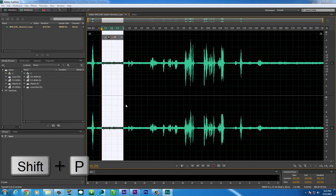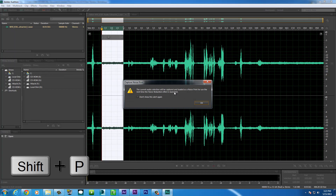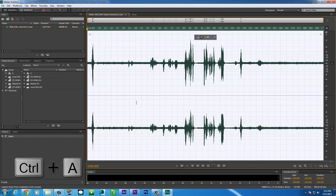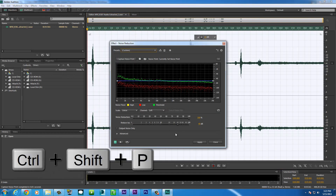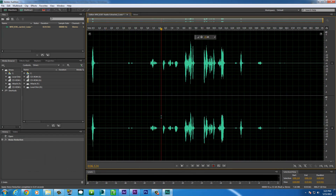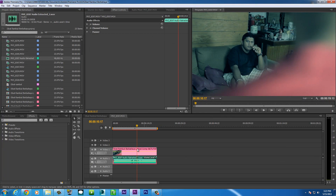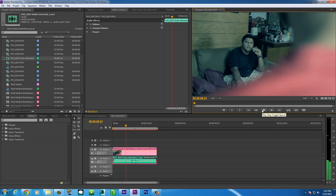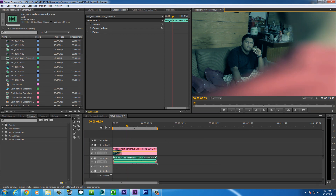Pick some sound that's just noise with no actual sound, then press Shift+P — it will capture the noise print — and click OK. Then press Ctrl+A, then Ctrl+Shift+P to remove the noise. You can play it and adjust the settings if you want, then click Apply. It will remove the noise. Then just press Ctrl+S to save it, close Audition, and as you can see the sound is updated — no noise on your audio without having to render it out first.